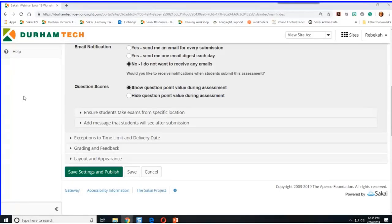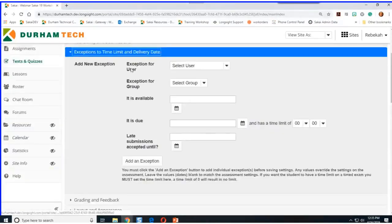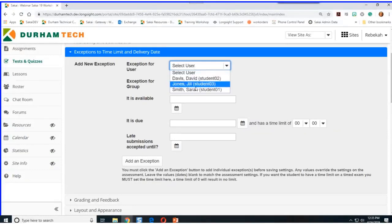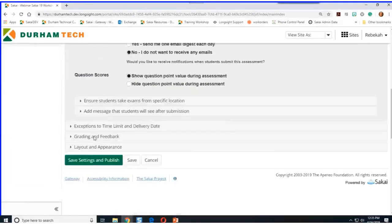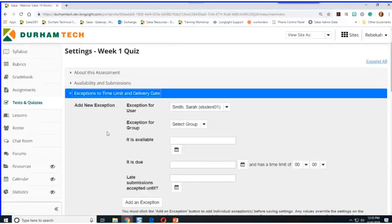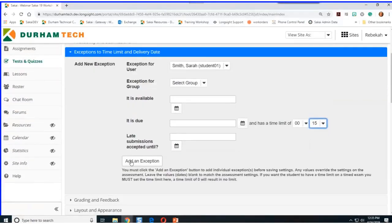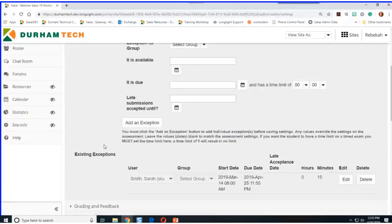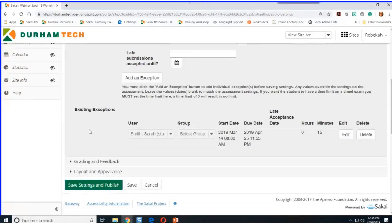If I click on Exceptions to Time Limit and Delivery, I have some new choices. I can select someone like Sarah, and if she needs time and a half — this test is 10 minutes long — I'll go to Exceptions to Time Limit, set a time of 15 minutes for time and a half, and click Add an Exception. Now when I look below, I see Sarah Smith has been set up with the same start and end dates but 15 minutes of access to the test. It won't affect anyone except Sarah.